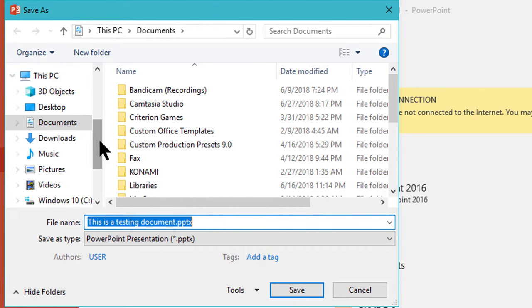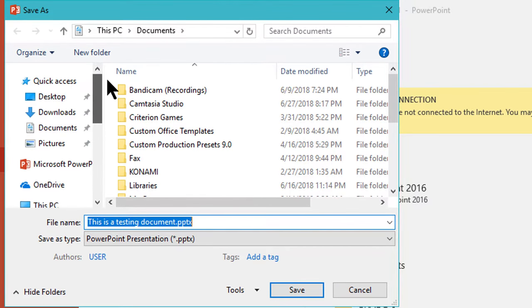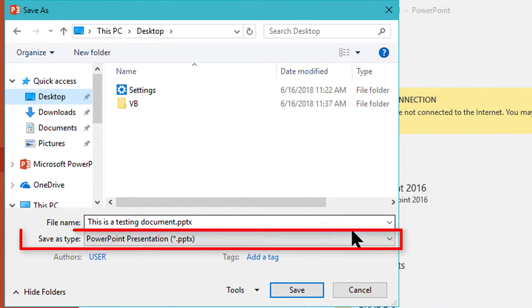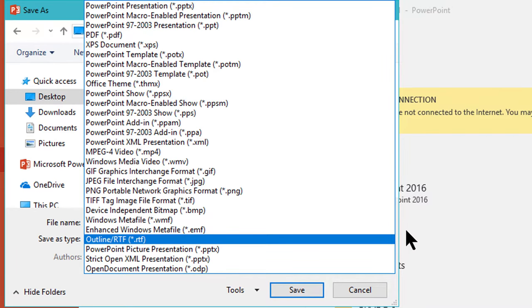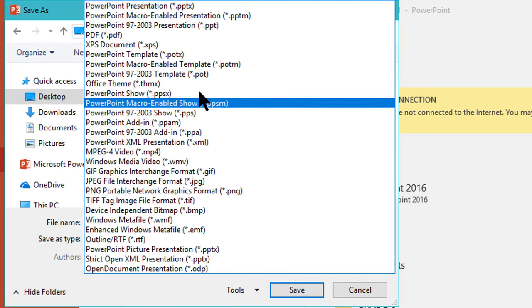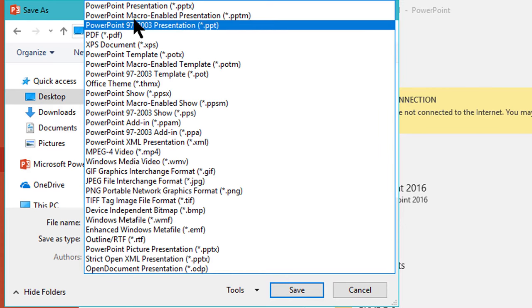It is file type PPTX extension. If you like to save the PowerPoint file in the previous version, please select it.